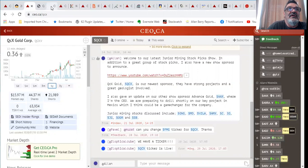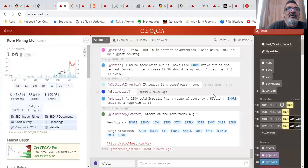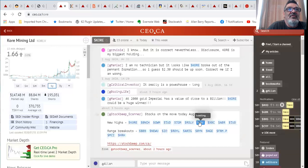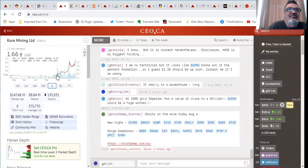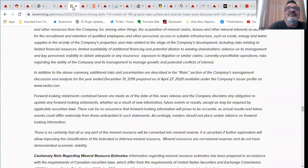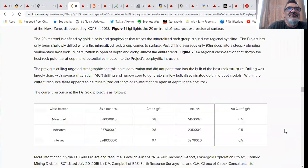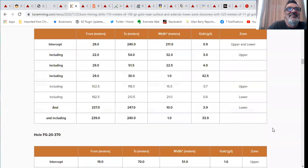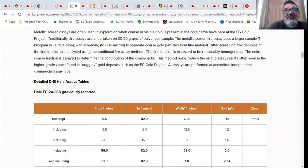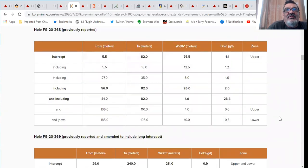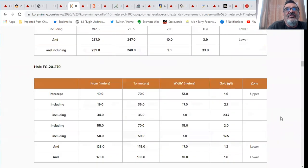The next company is Core Mining. Core Mining is one I picked up a few months ago when it was a lot cheaper and it's really been trending up nicely. They had some good recent drill results out including 76 meters of a gram, 26 meters of two grams.